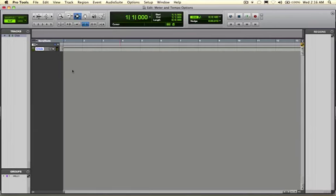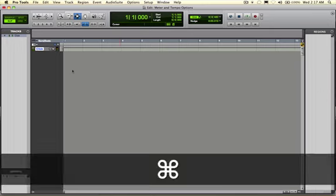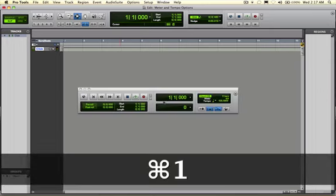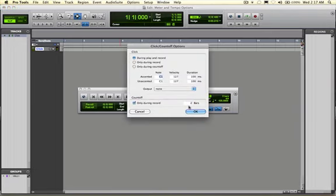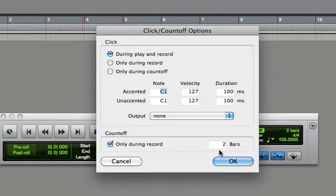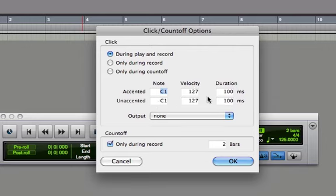Before we start talking about setting up basic meters, one thing I want to mention about your click track is when you're pulling up your click and setting up your click and count off options, you want to make sure that your accented and unaccented are on the same notes and your velocities are at the same values.